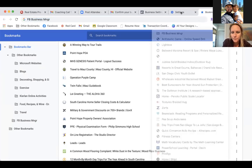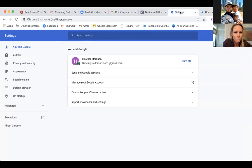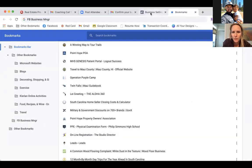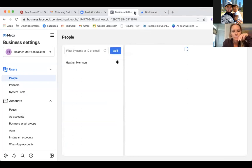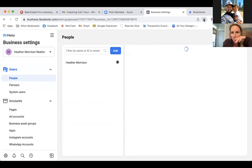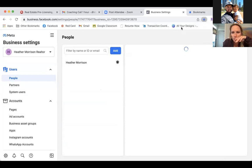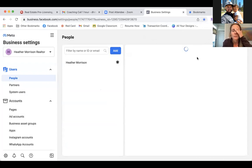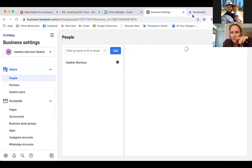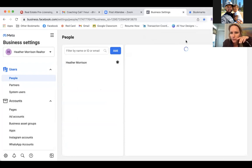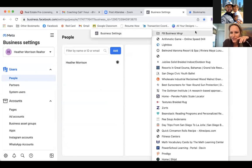Now let's go back to Business Settings and simply bookmark it. Go ahead and star this page. Click Add Bookmark, name it Business Settings, and put it in that FB Business Manager folder. That's it for that one.